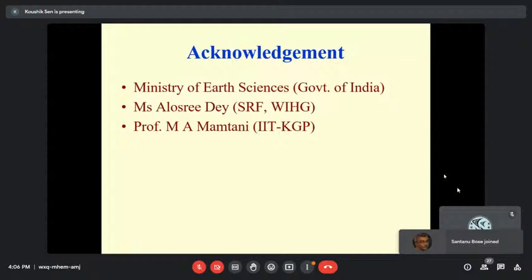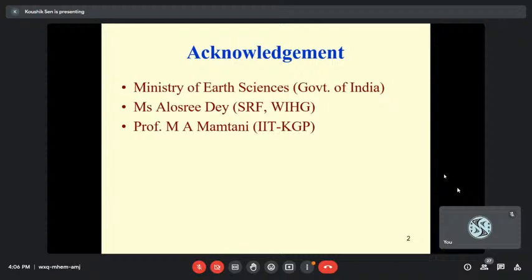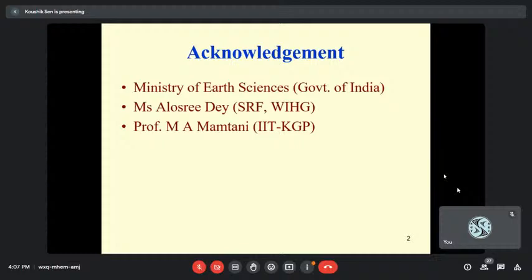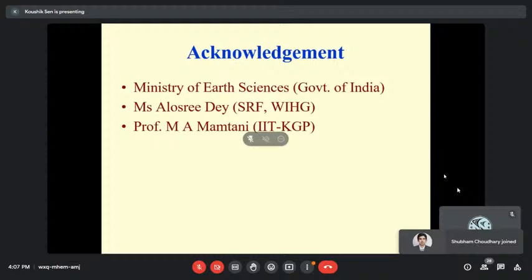The work I am going to present is part of a sponsored project by the Ministry of Earth Sciences. It is also part of the PhD work of Ms. Alasri Day — basically it's her work, I am just stealing her thunder. And of course, Professor M. A. Montani helped me with the EBSD analysis. This work gave me an opportunity to work with him after about 15 to 16 years since my PhD.